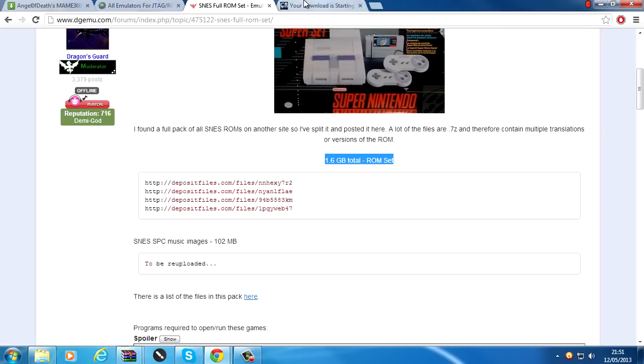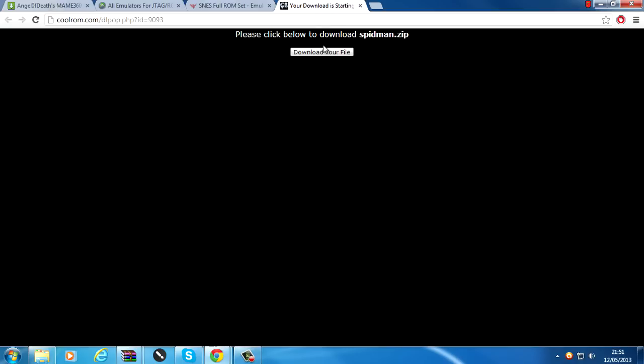You can also download the ROMs individually if it's just one game you're after. You can just download them individually from coolroms.com or freeroms.com, places like that. They'll also be linked in the description.